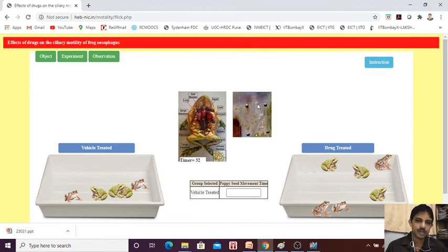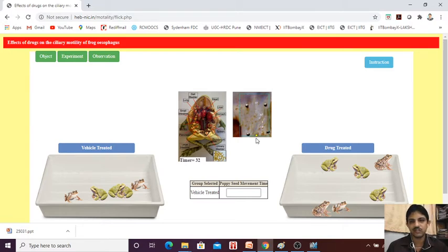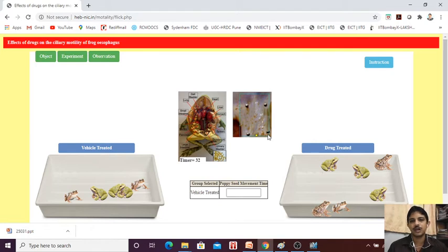Now, whenever we are exposing the cilia from the buccal cavity, we are going to see that here we are going to pin. We will pin into the front and we are going to pin into the last.